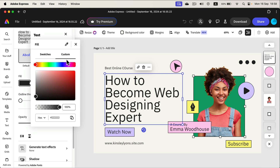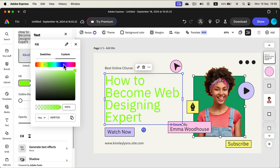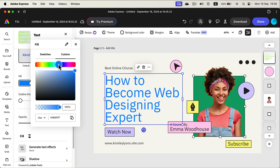Click custom and select the color from the spectrum. And that's it — we just turned black text into a blue one.